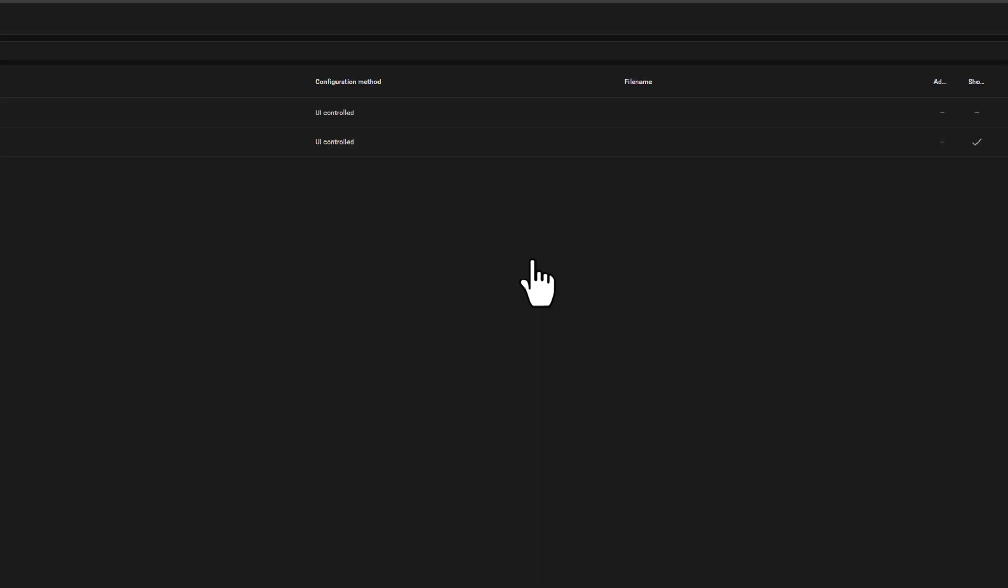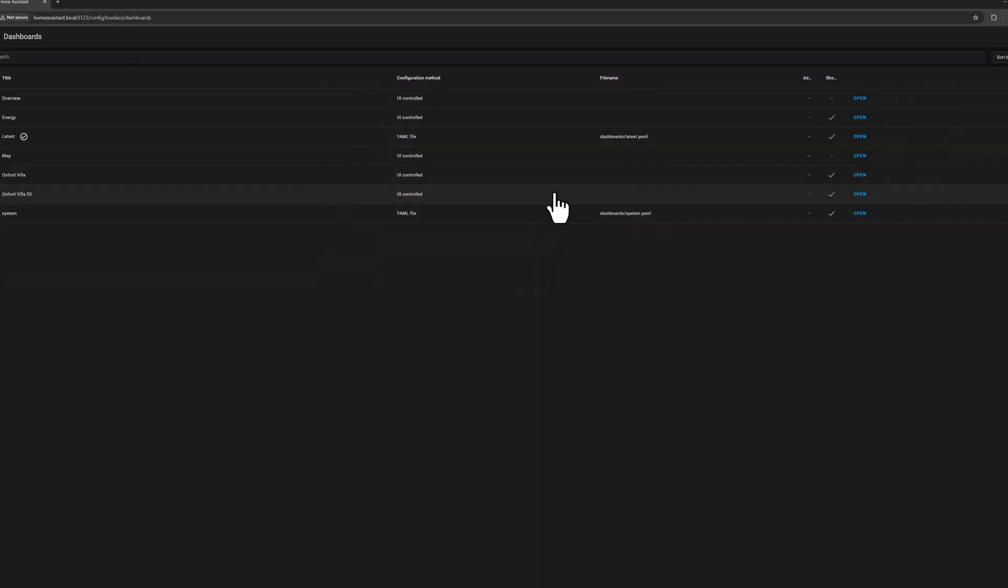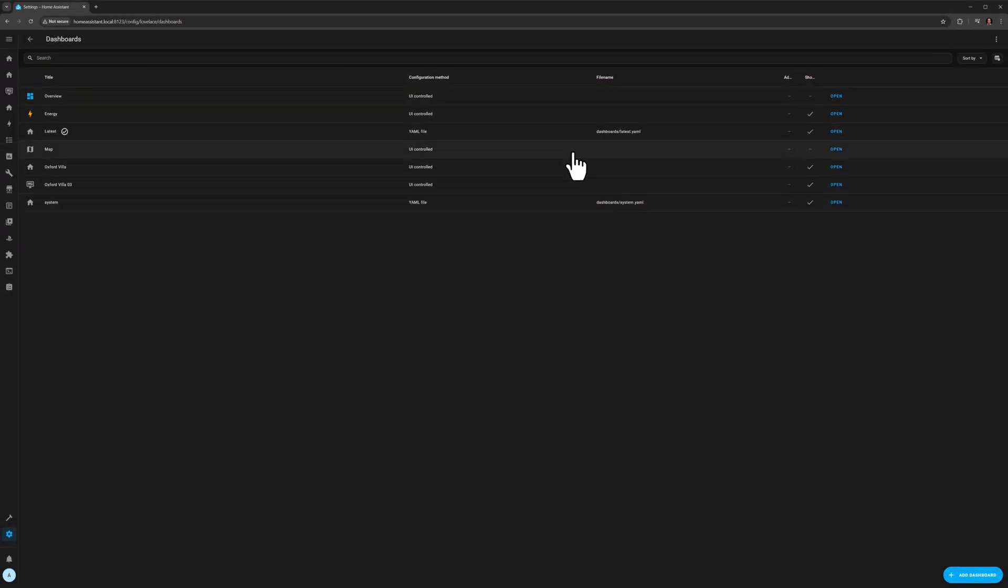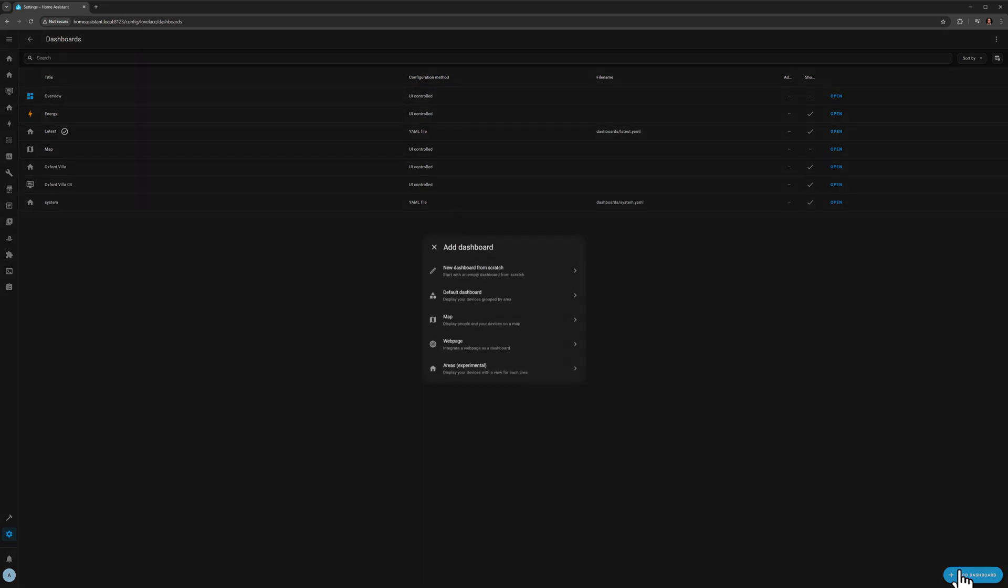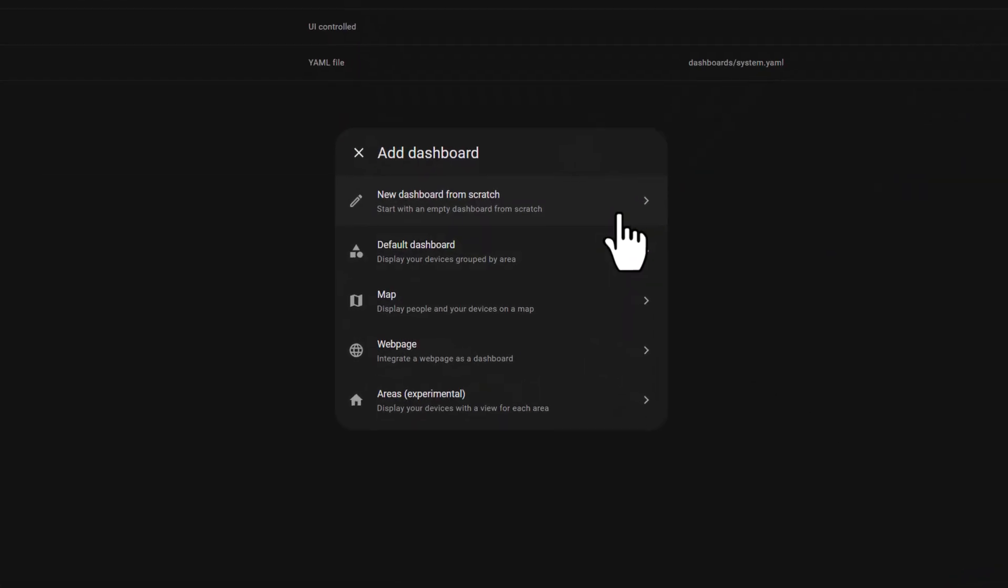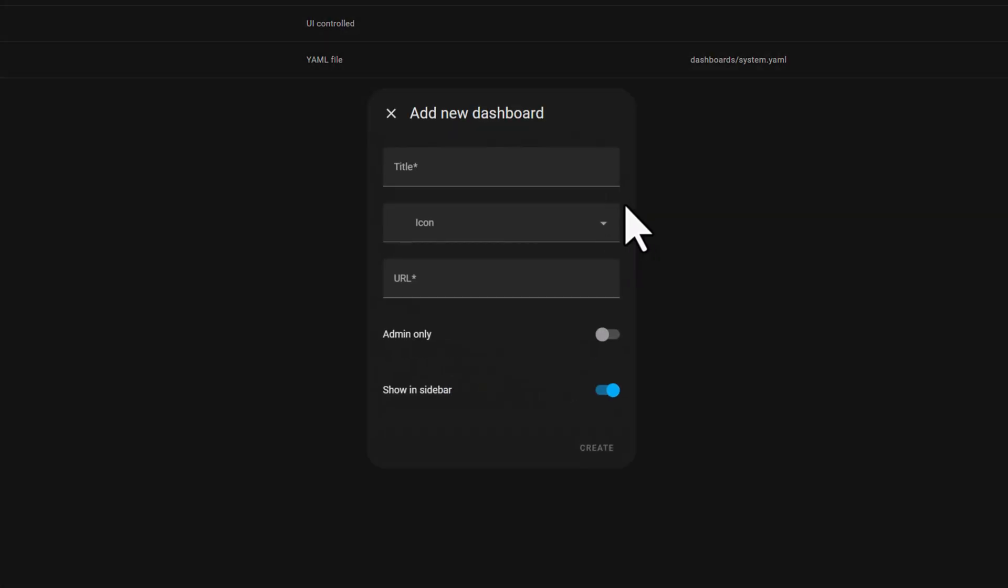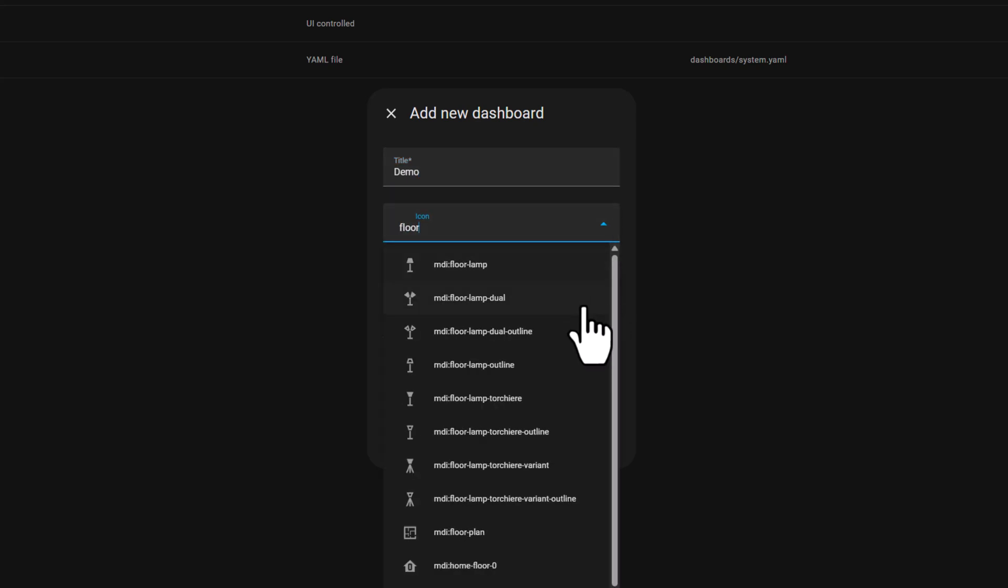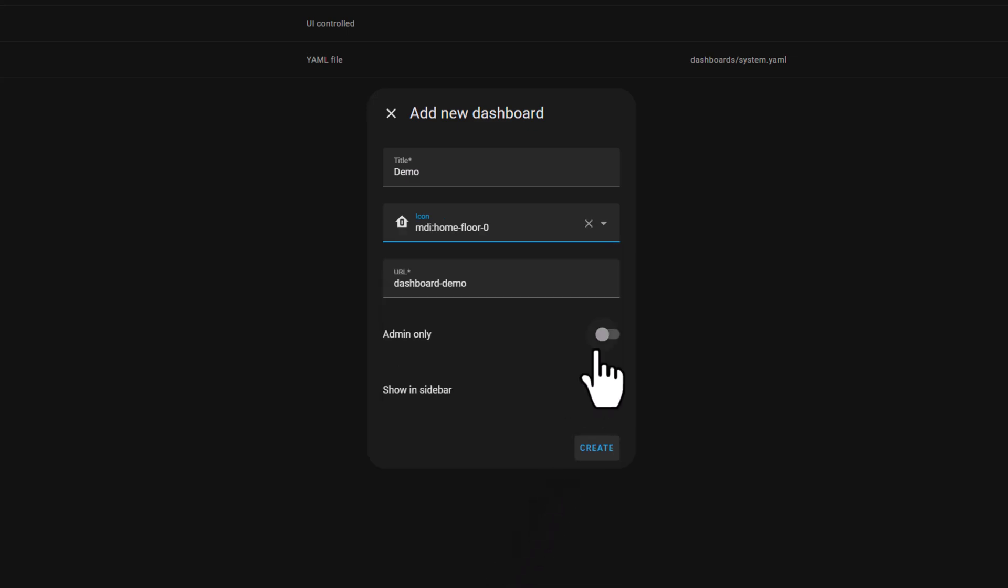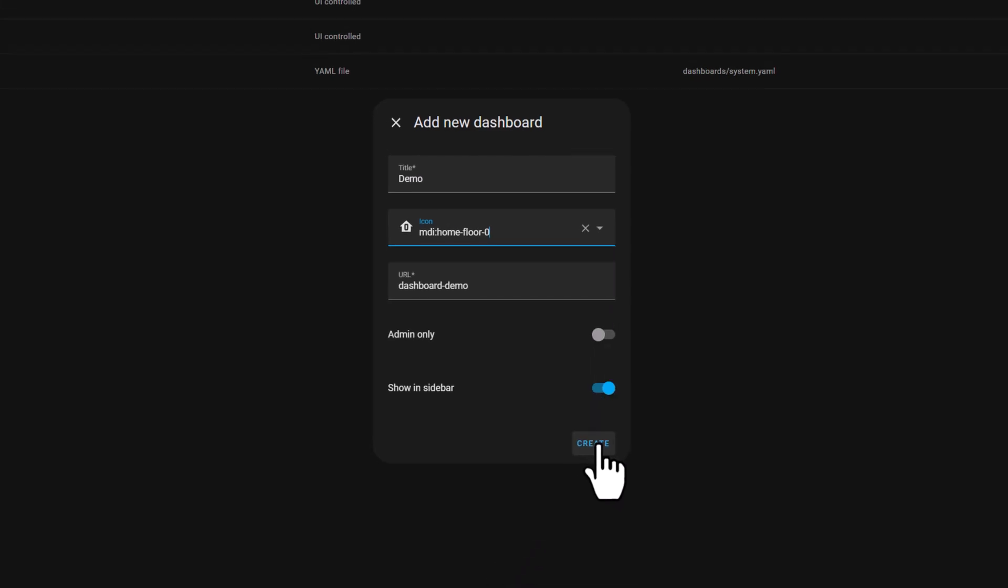Go to Settings, Dashboards. You will see two types of configured dashboards. Let's add a new dashboard from the user interface. Give it a title. Pick any icon you wish. And then let's create it.